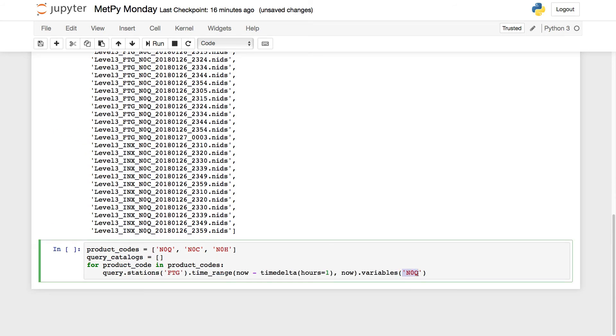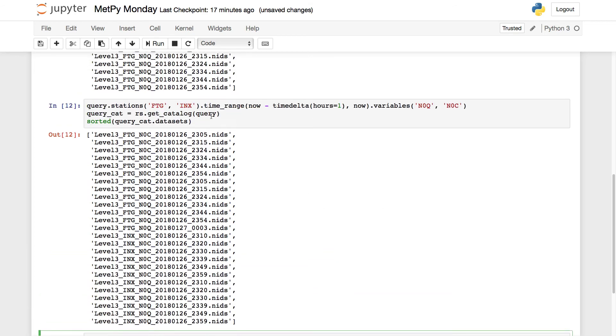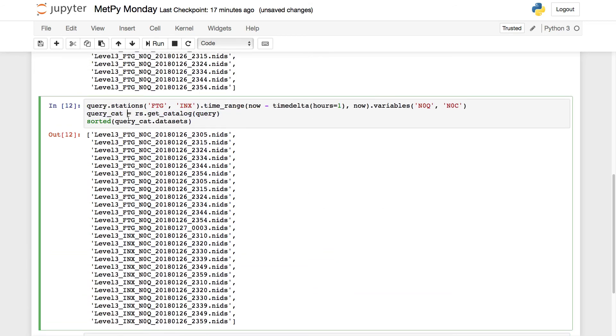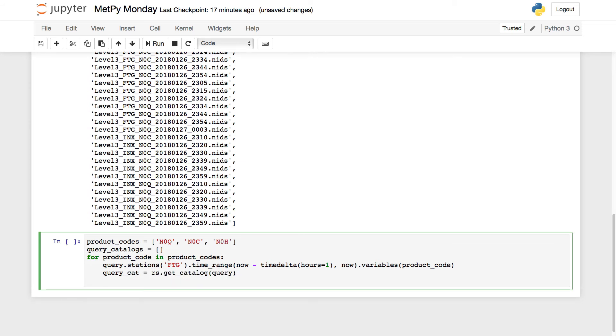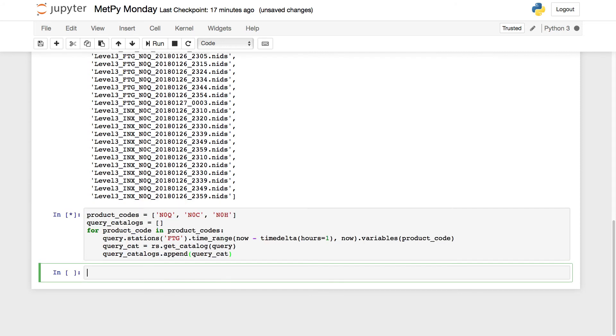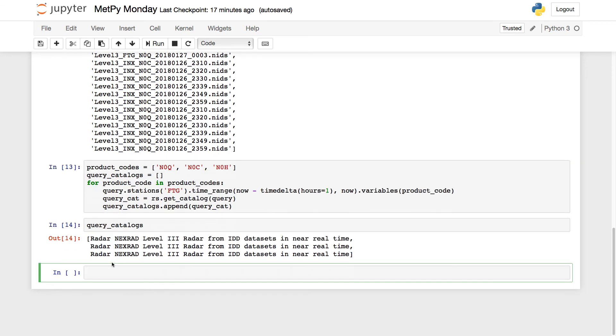I'm going to go ahead and copy our query string, save myself a little bit of typing here. But we want to replace this with product_code. Then we want to actually get the catalog, so we'll paste that in here. And then query_catalogs.append query_cat. So now what we've done is each time this for loop executes, we have product_code is N0Q, the next time product_code is N0C, the next time it's N0H. So it executes this query on that product code, gets a catalog, and now query_catalogs is a list. They're all NEXRAD level 3 radar, but each of those lists is actually a catalog of each of the reflectivity, cross-correlation, and hydrometeor classification. That would be one way to do it.